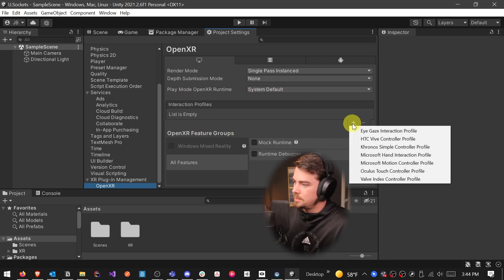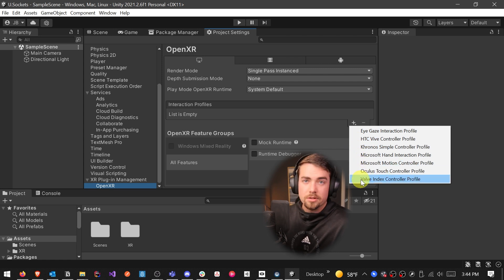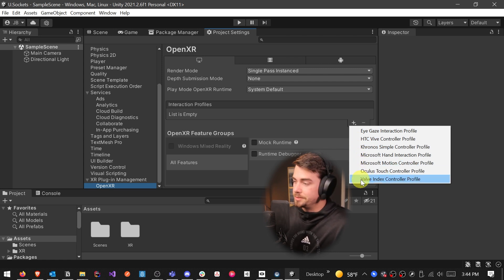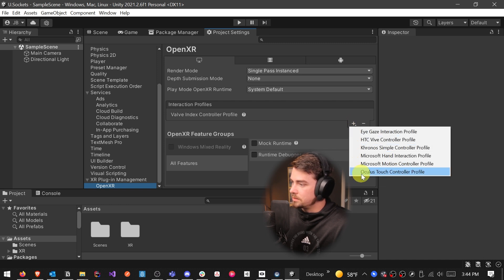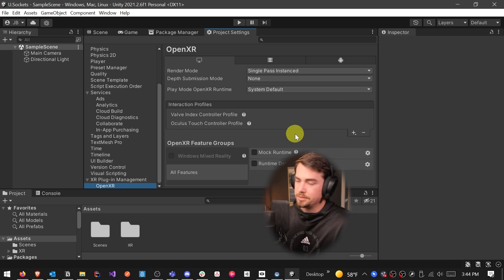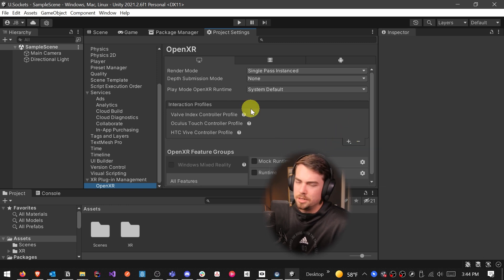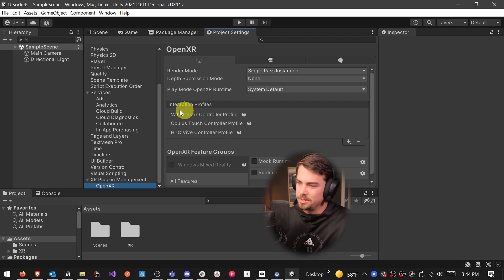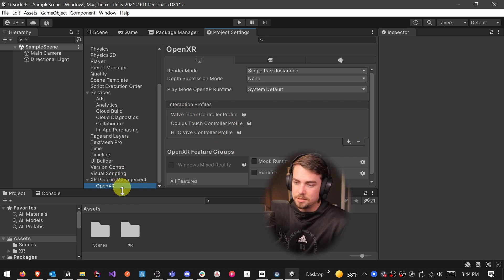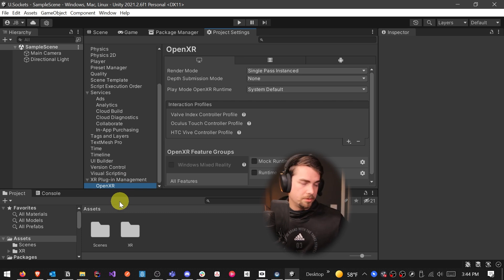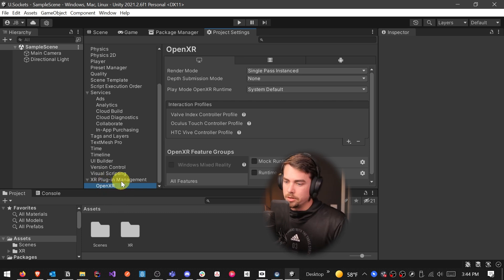And what it wants us to do is add an interaction profile here. So let's hit the plus sign, and then you add whatever VR devices you want to be able to build to. So I have a Valve Index and an Oculus Touch. So that's usually what I set my projects up for. I usually add the Vive in here as well.